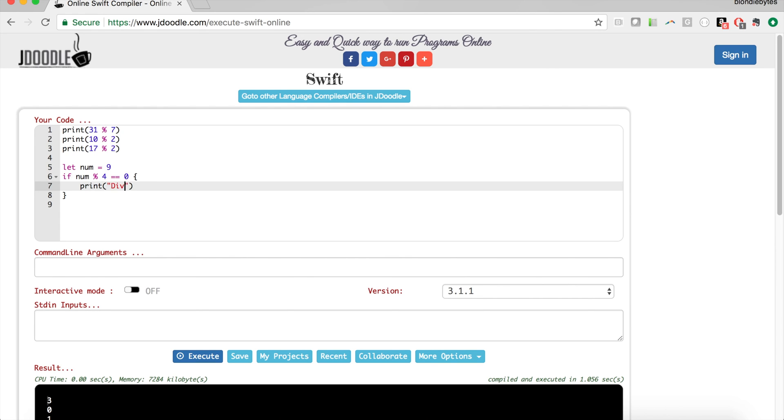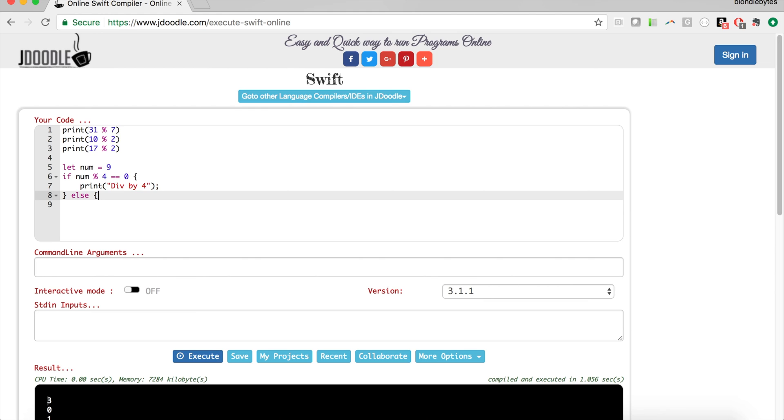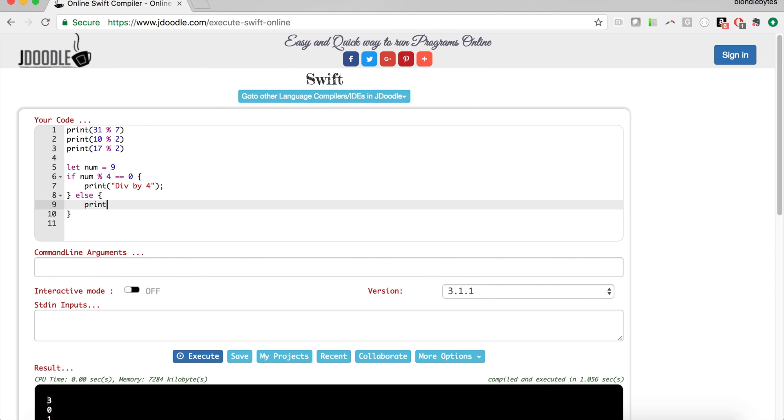Then we'll say if num mod 4 equals 0, then we'll go ahead and print out divisible by 4, because if 9 mod 4 equals 0 then it's divisible by 4 and that division has no remainder. Otherwise we're going to print not divisible by 4.